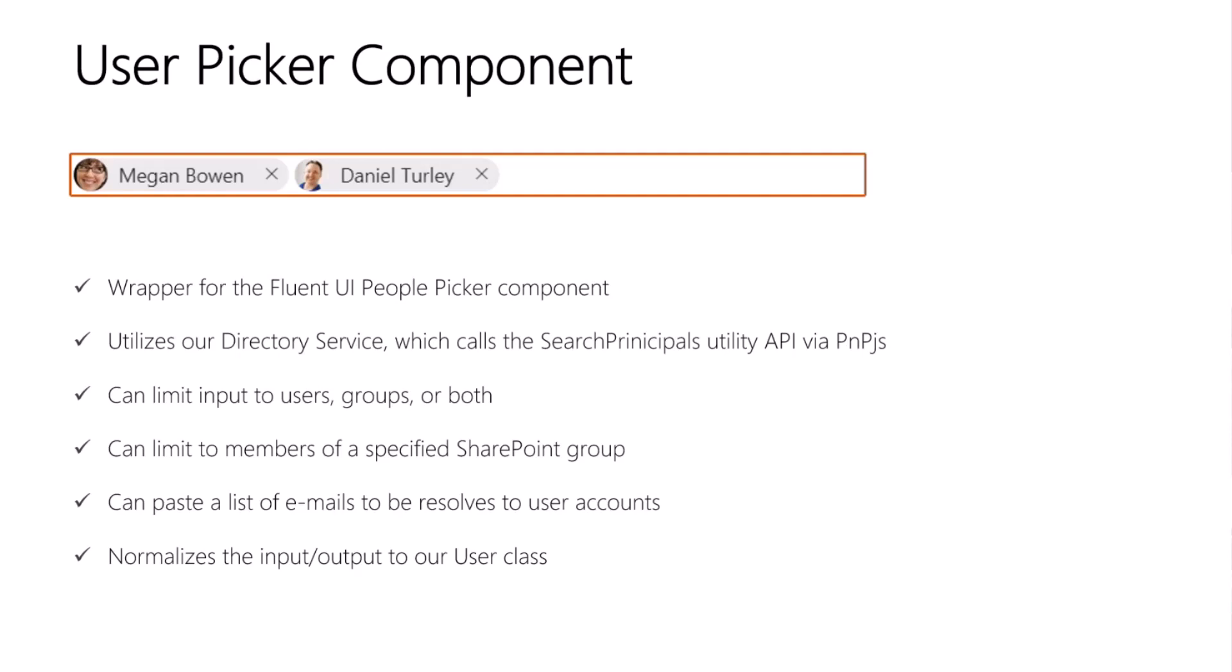So the Fluent UI uses the IPersonaProps interface to represent people. SPFx has the SPUser class. SharePoint has PrincipalInfo and SiteUser, as exposed by the PNP library. And of course, Graph has its own types. Our user class and this user picker component help to unify all those different concepts of a user.